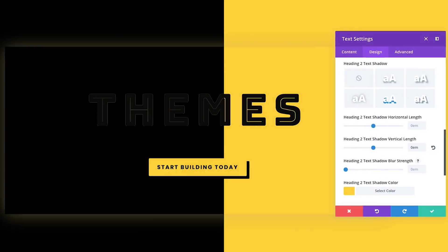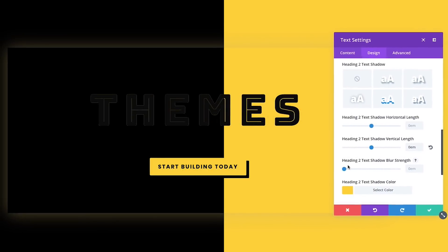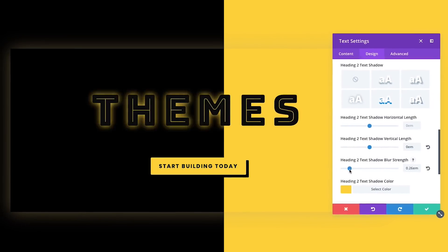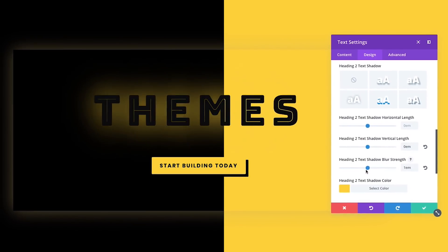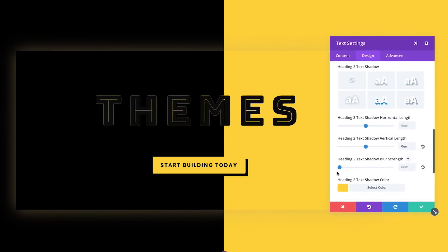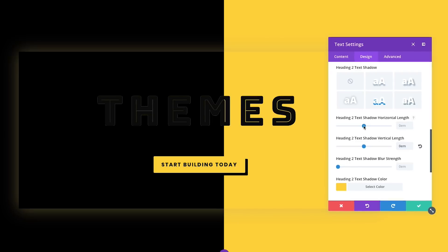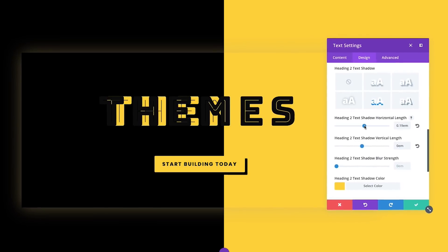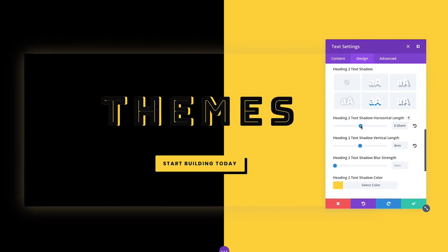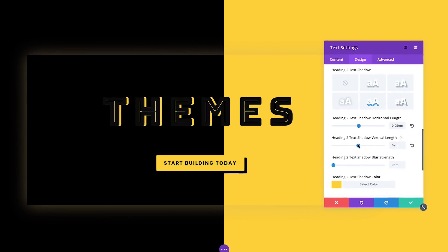Today we are excited to add even more design customizability to Divi with our brand new text shadow options that make it incredibly easy to add stunning shadows to any Divi module and to customize those shadows using a simple visual interface.